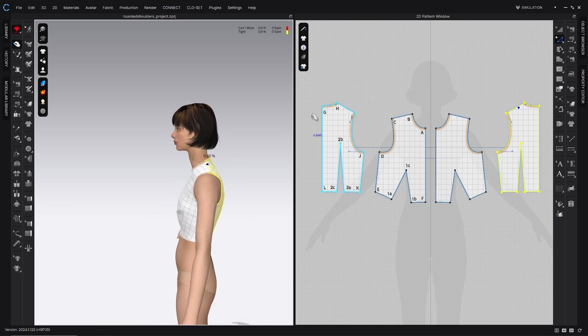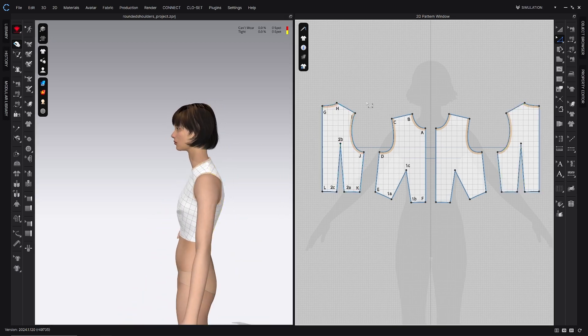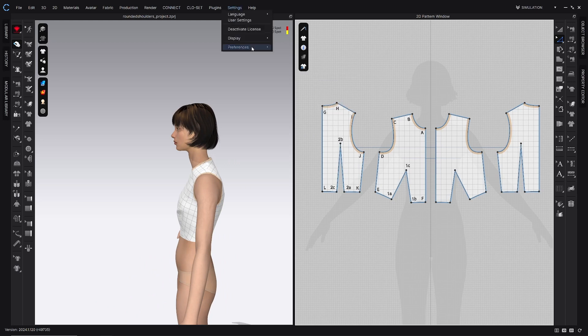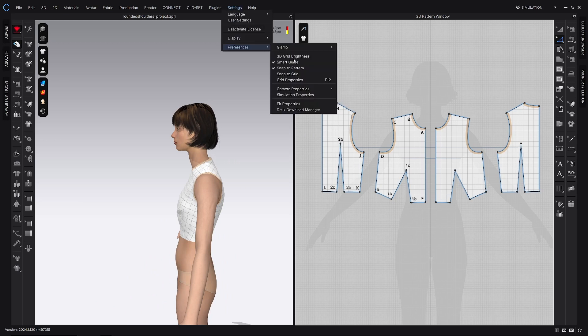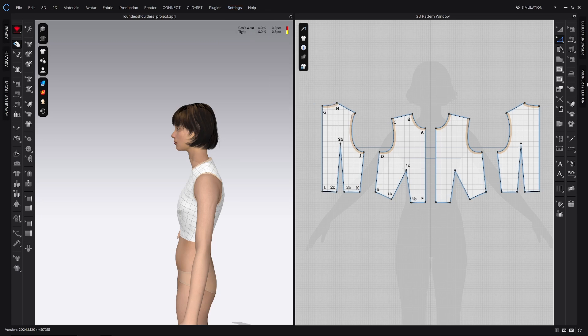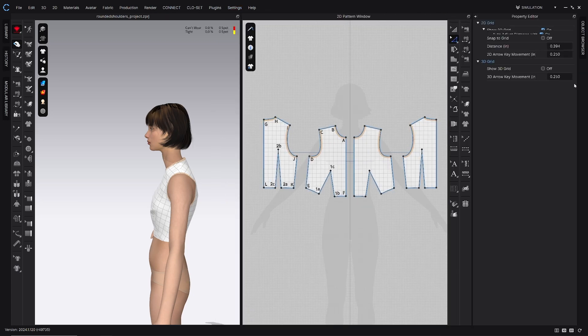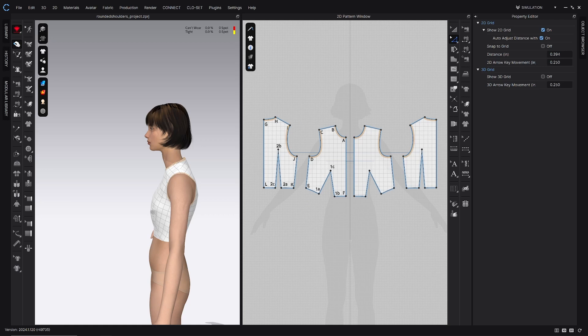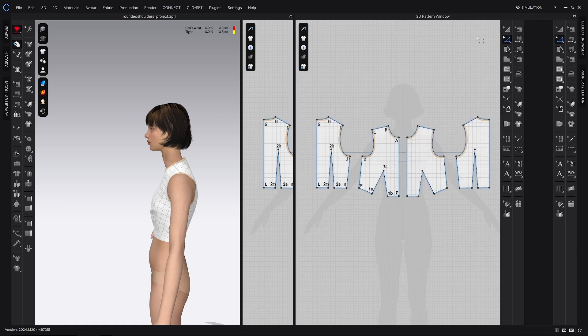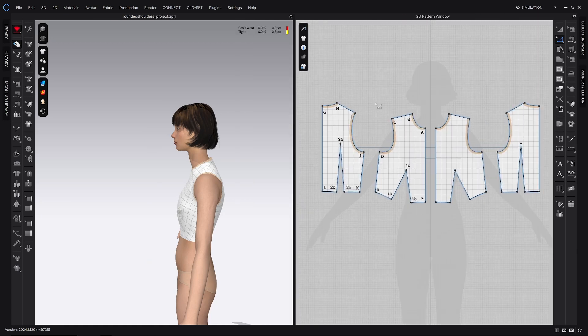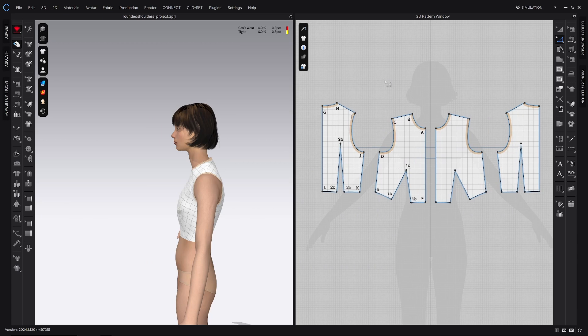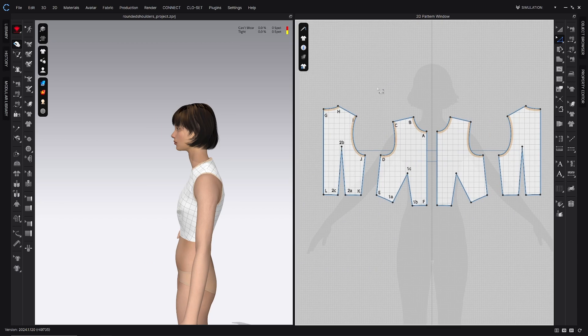And I know that they're moving 0.25 inches or a quarter inch each time because in my settings under preferences and grid properties, if I open the property editor here, I can see in the 2D arrow key movement option, I have 0.25 selected. I just like to keep that there because moving a quarter inch is a pretty easy increment to remember, and it helps me keep track of the work that I'm doing.